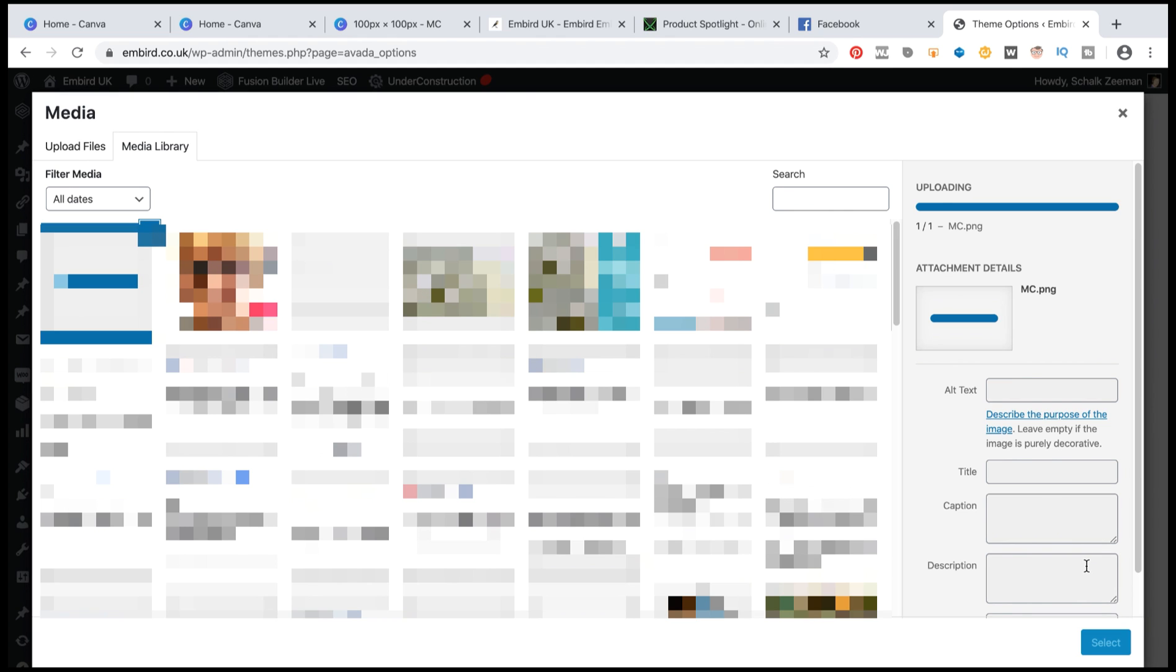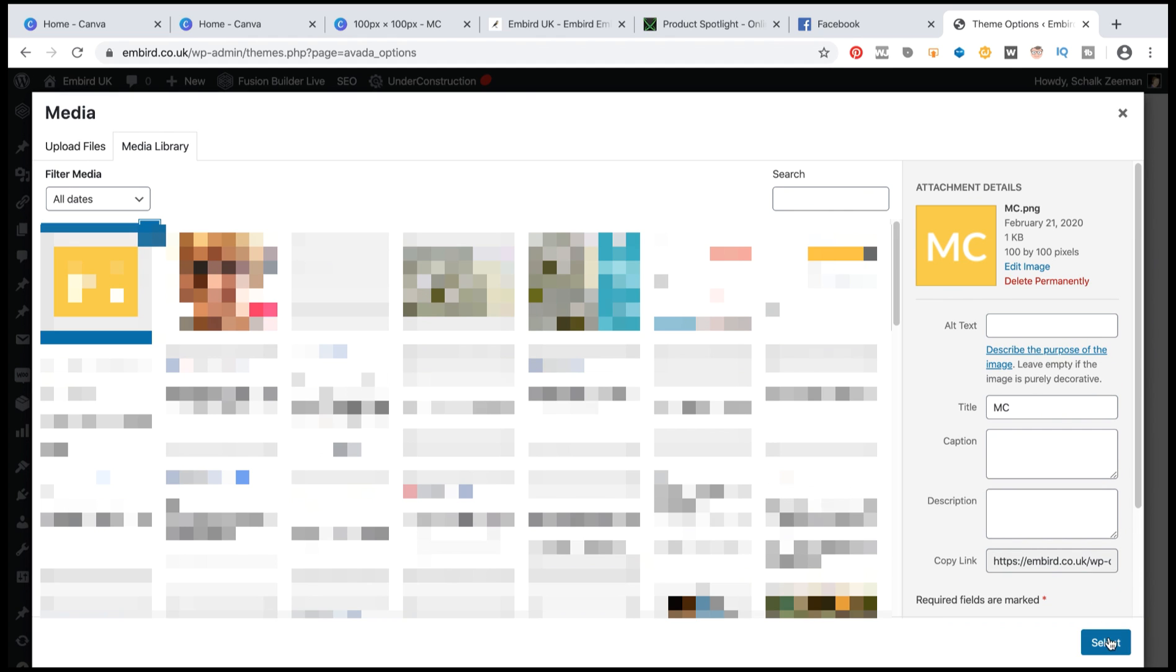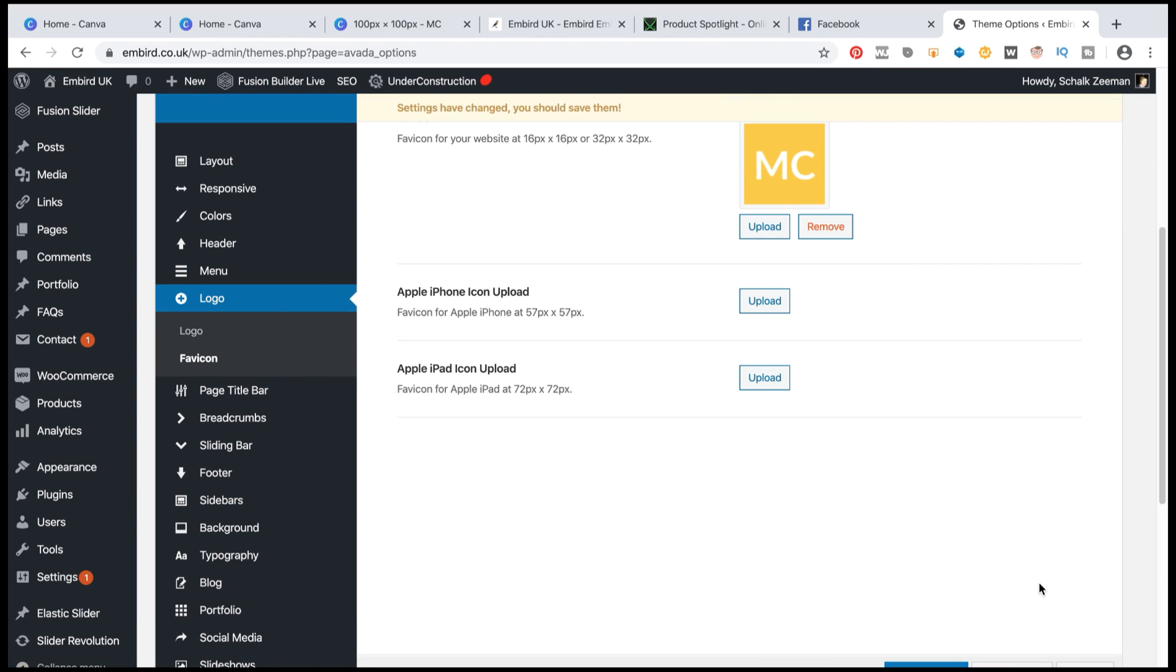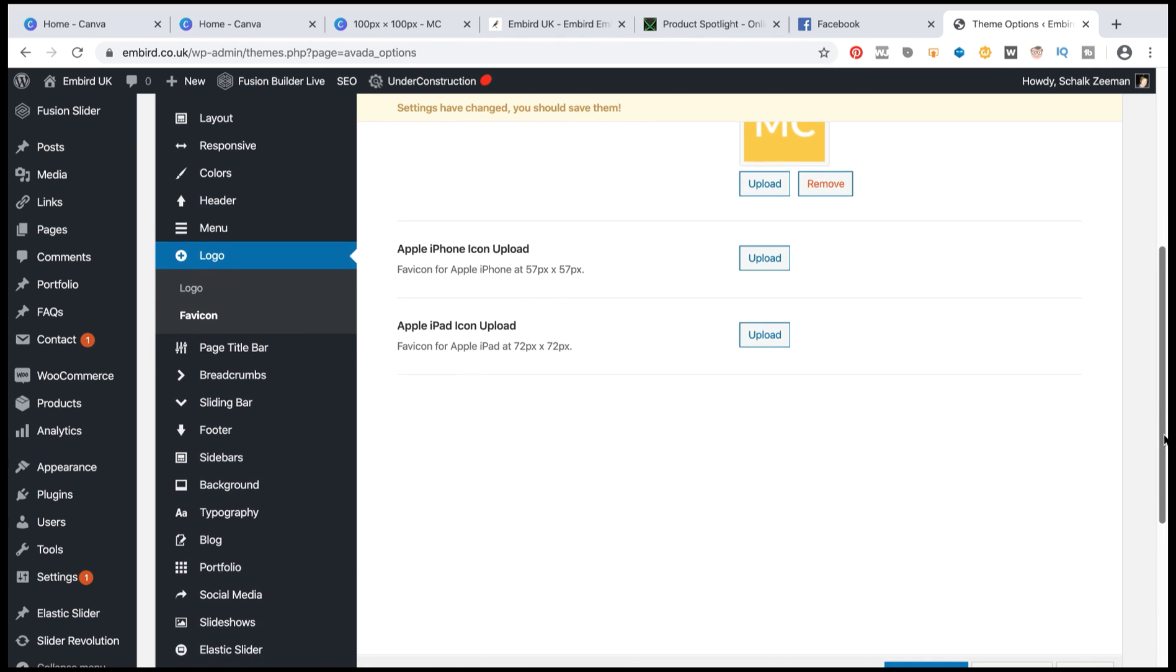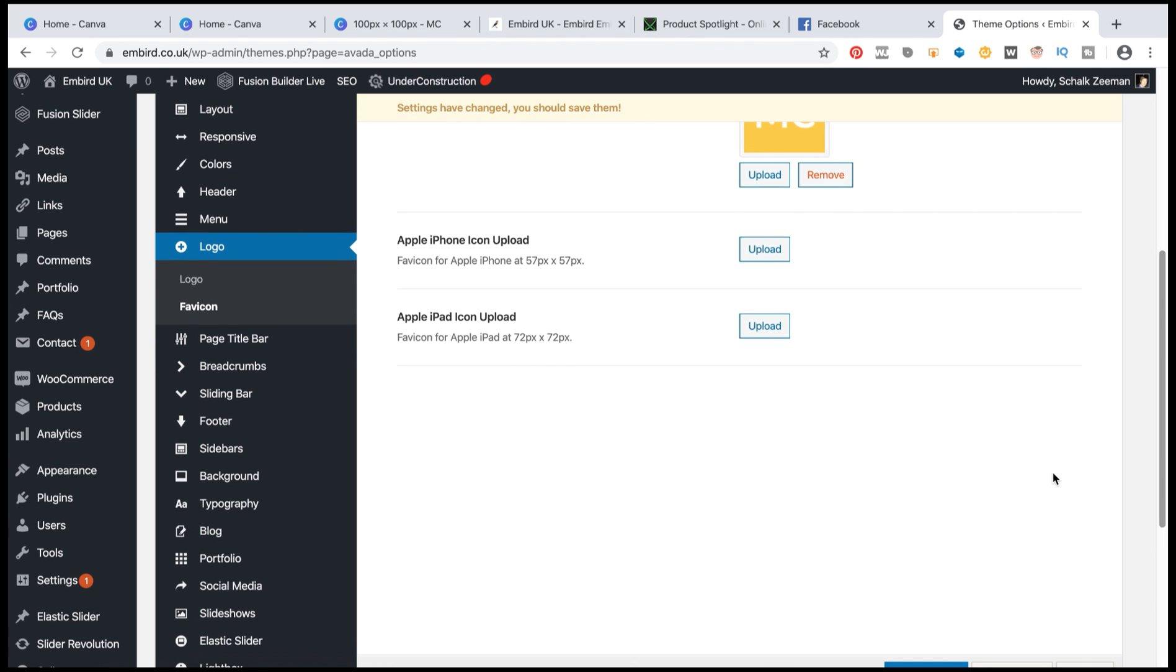I'm simply just going to say select. And I'm going to say save.